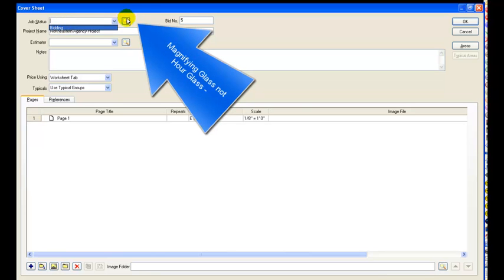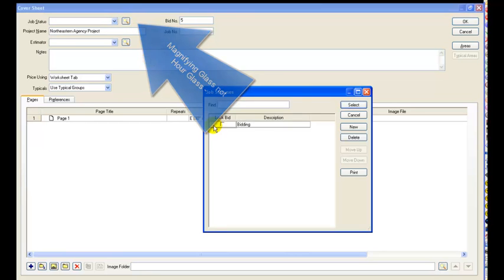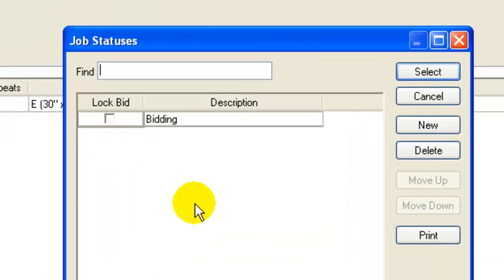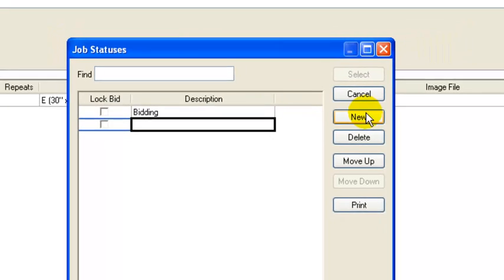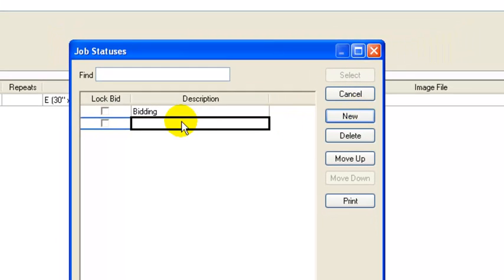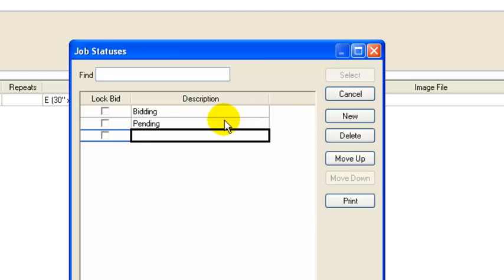So you go over to this hourglass. It brings up the job statuses. And over here under new we put pending and then we put another new one in for awarded.